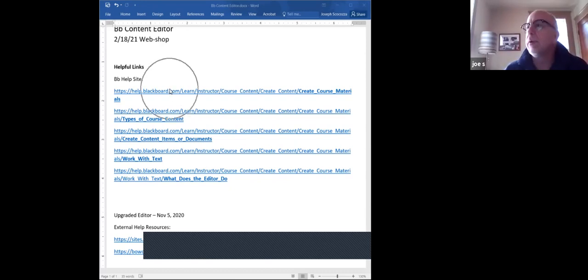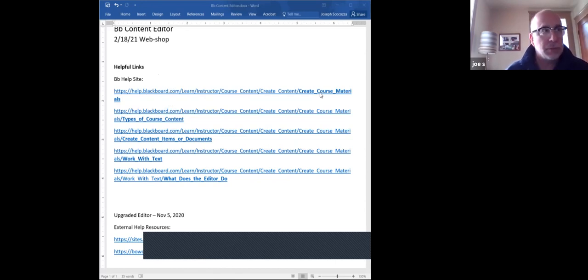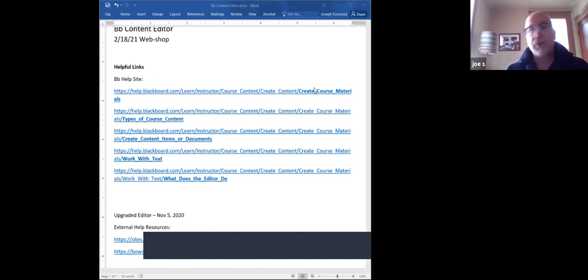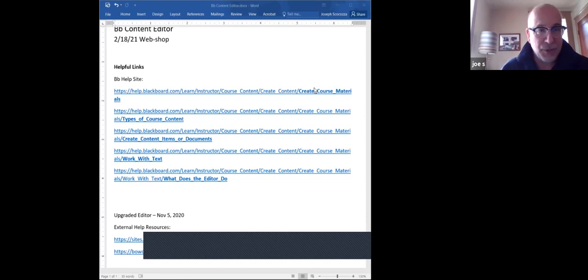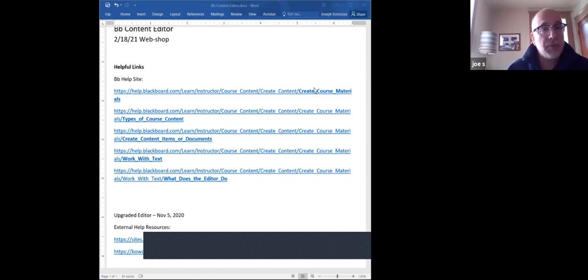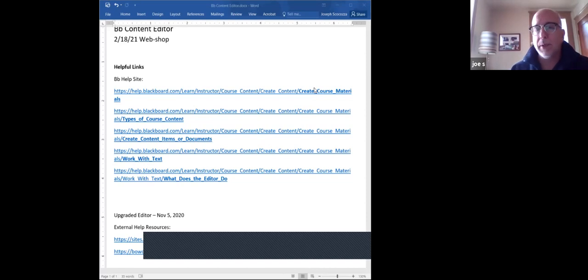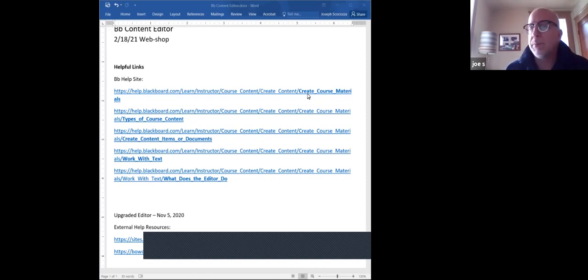As you can see, some of these items coming directly off of the Blackboard help site - the content editor is part and parcel to pretty much everything you and your students do inside of Blackboard. You're going to find it on a page where you're putting an item, a URL, everywhere is where the content editor is, including the discussion boards. Even when you're giving feedback in the grade center, you're actually using the content editor.